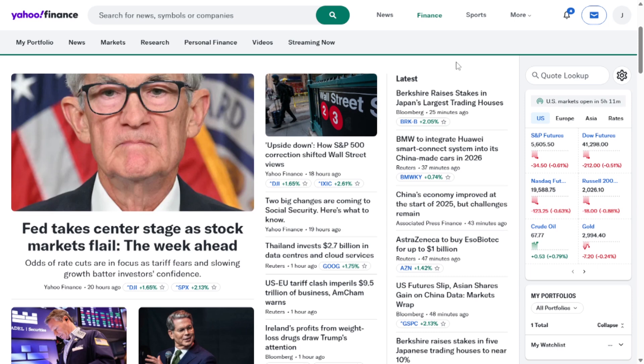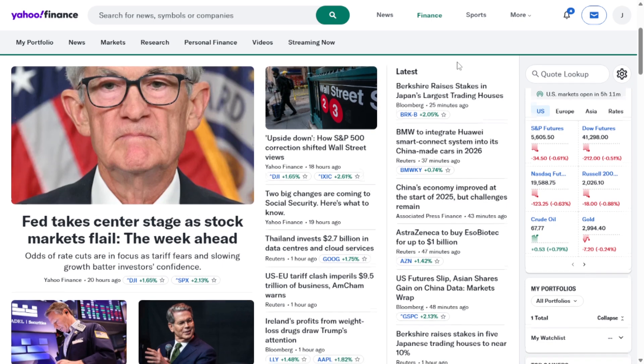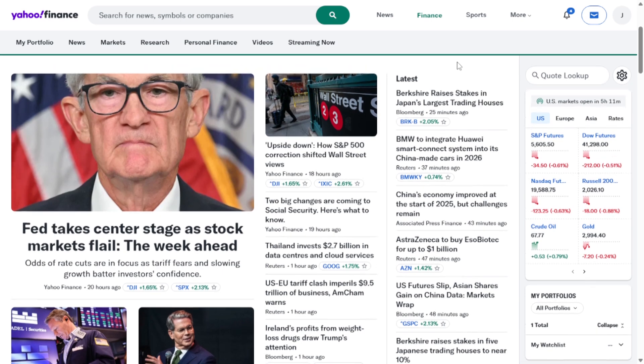First, you'll need to access Yahoo Finance through a desktop browser by going to finance.yahoo.com. If you're on a mobile device, you won't see the option to switch back. So either use the desktop mode on your browser or access the site from a laptop or desktop computer.